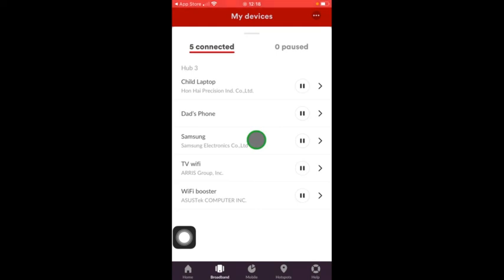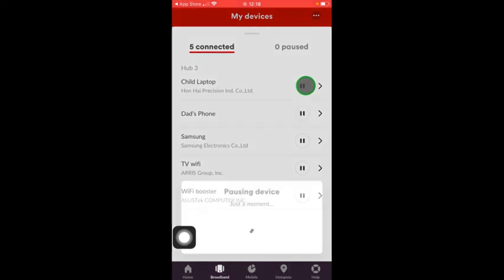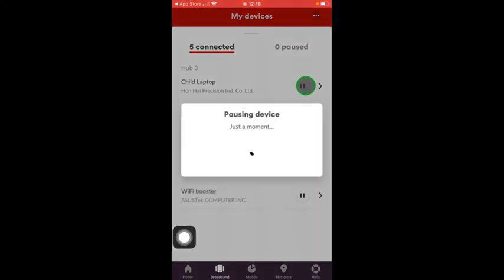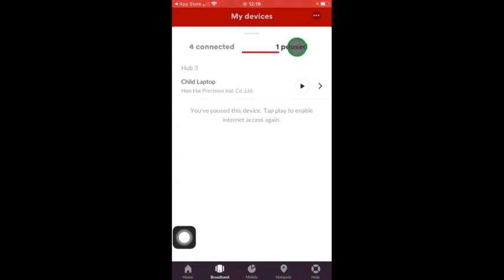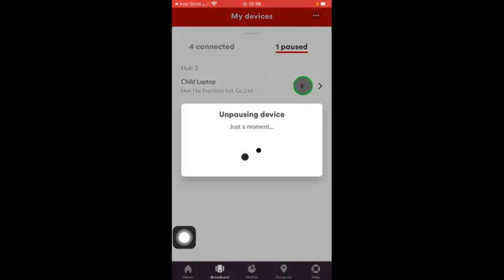Just to recap here once again: press pause to push the device under pause so no Wi-Fi connection. You'll find it in the pause area. When you want it back on, press play and it's as simple as that really.